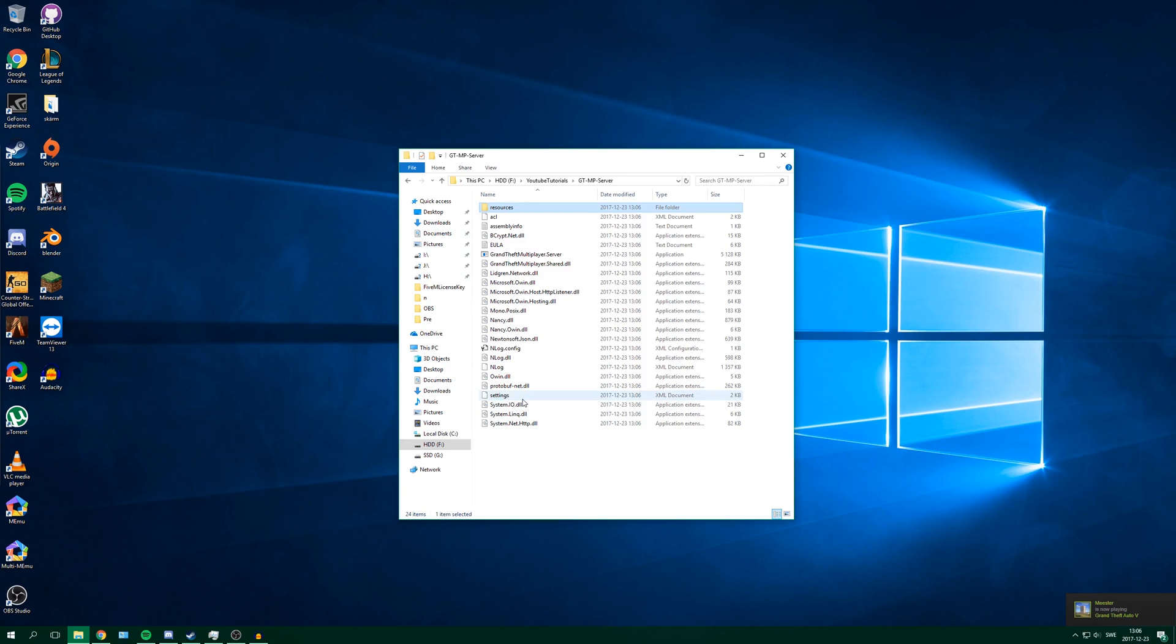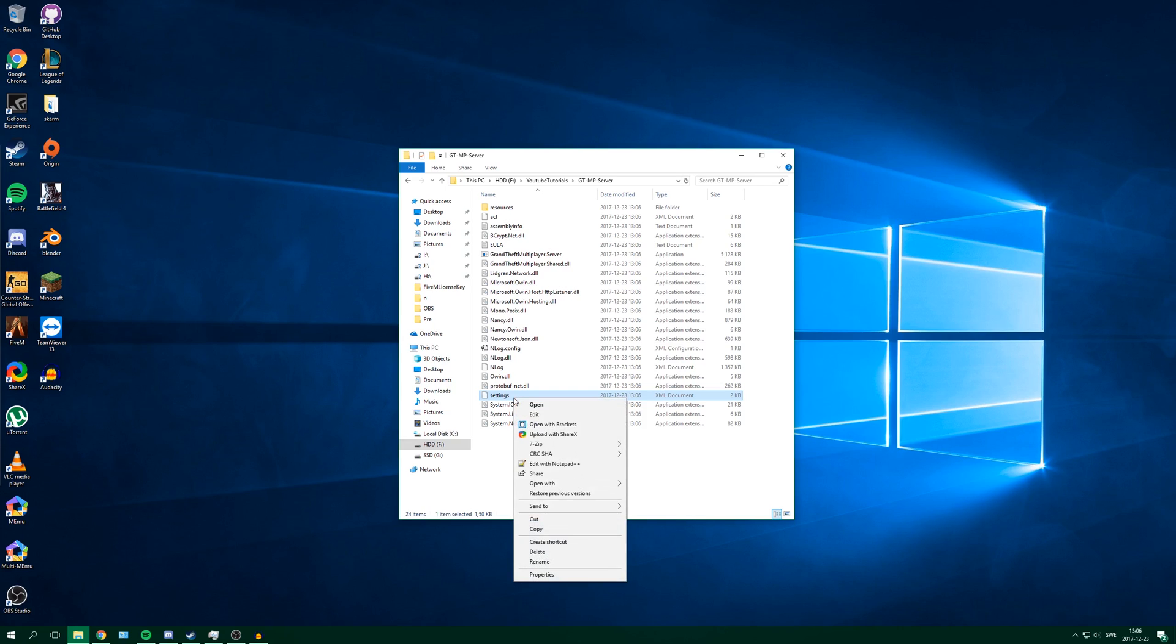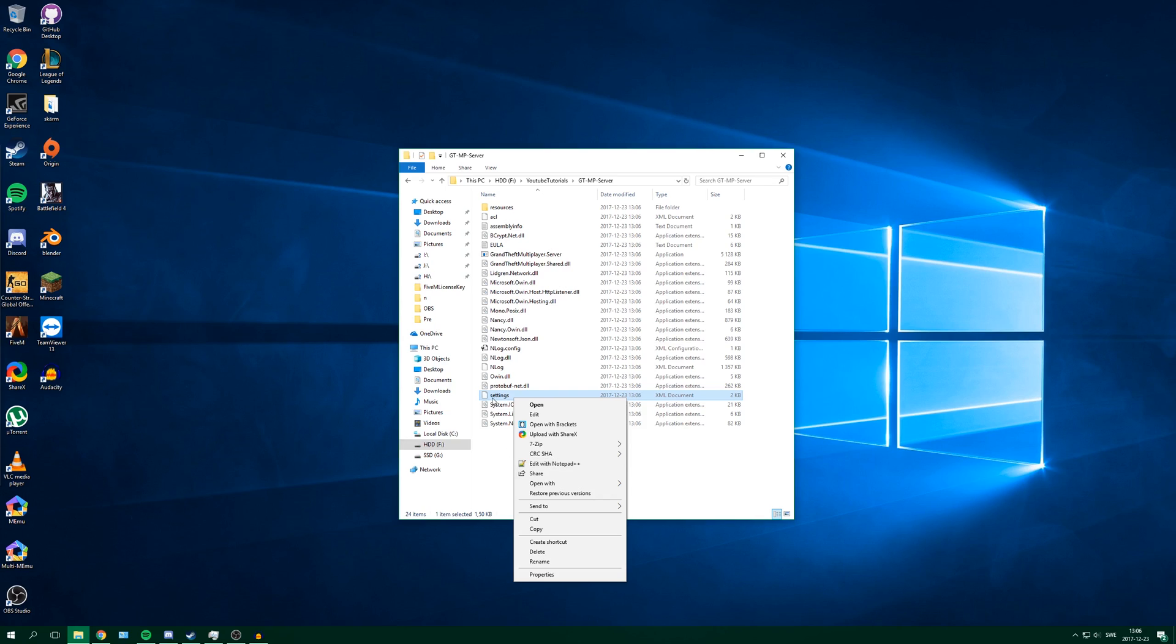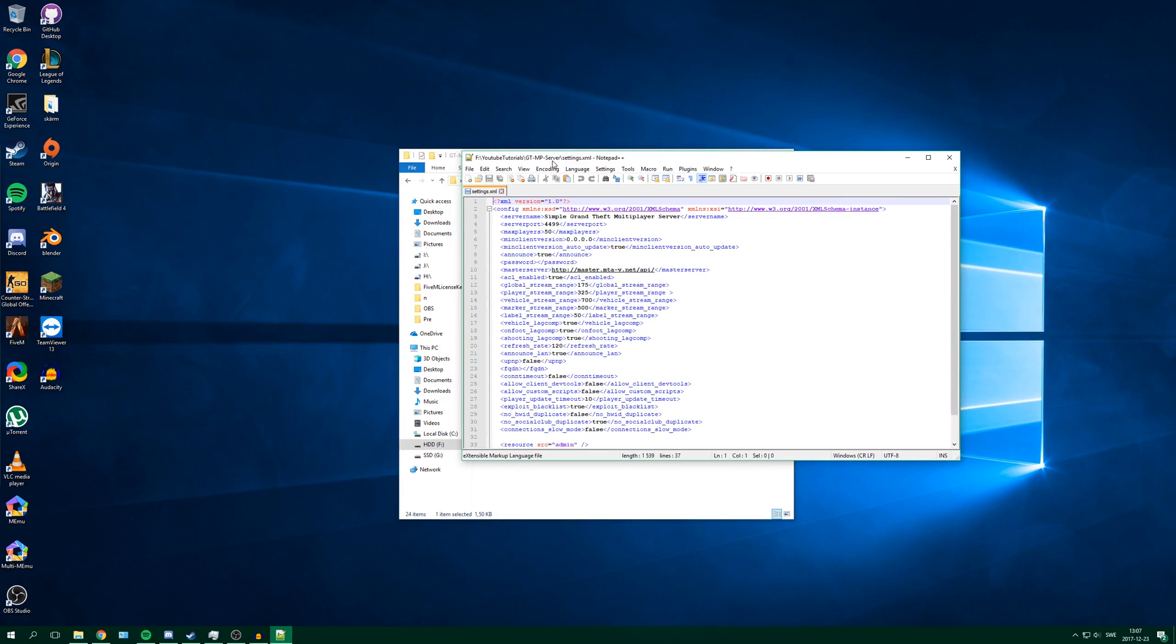So there are some settings you can change and it's down here in settings.xml. And you need a file editor or a text editor to change these. I use Notepad++. I will leave a link for that in the description as well if you don't have it. So you right click on settings and then click edit with Notepad++ and you will get this.